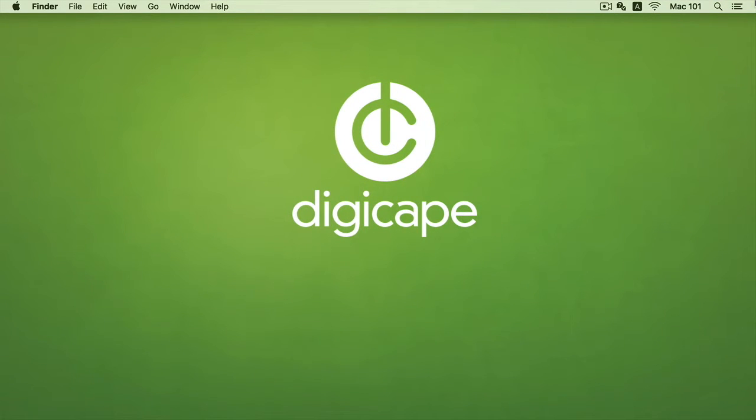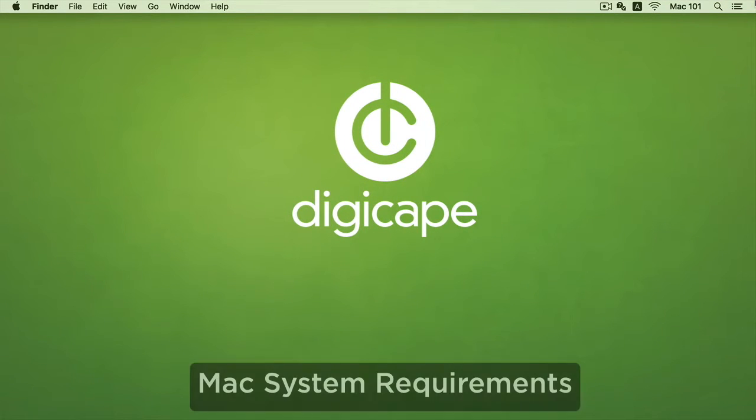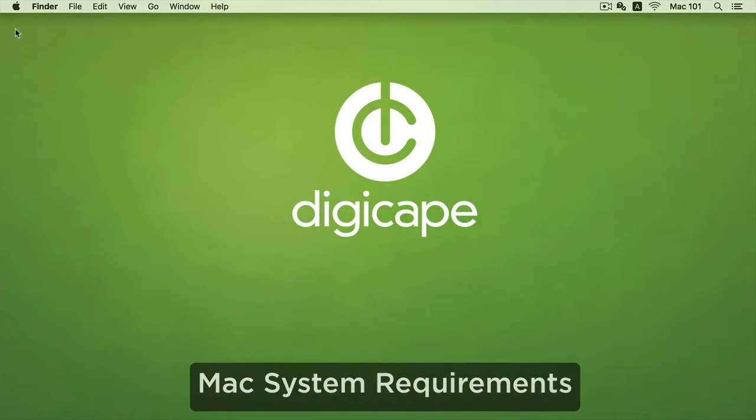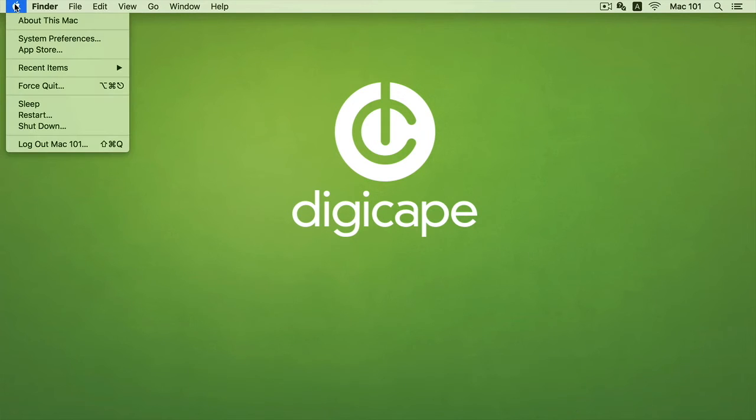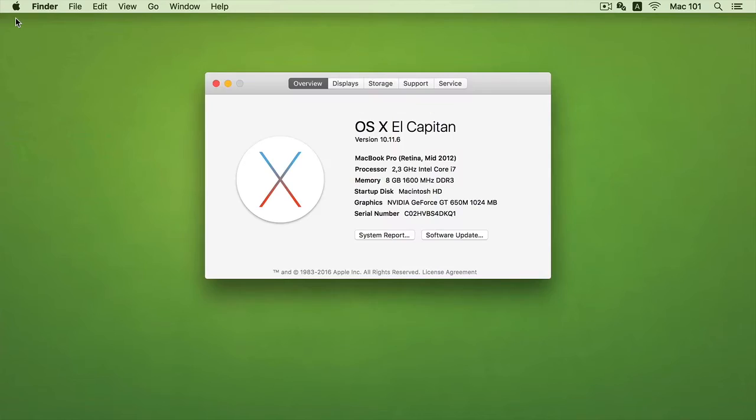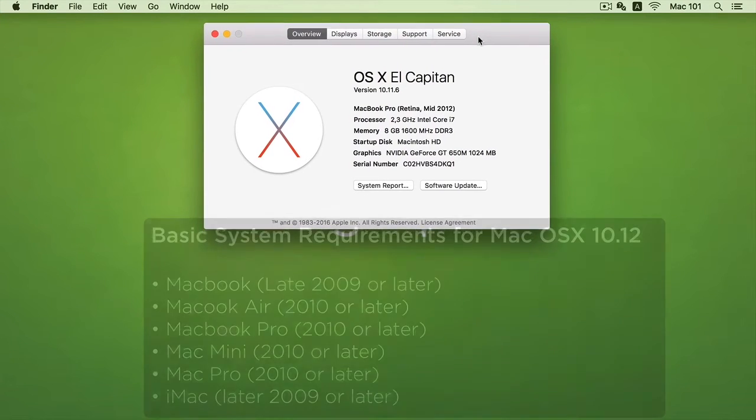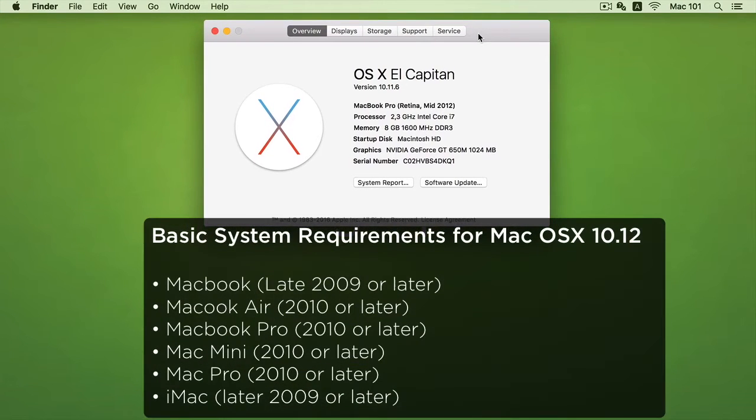So to check if our Mac will be compatible, we can go to our Apple in the top left-hand corner and under About This Mac, it will specify our model as well as our year of its release, and we can compare this to the list that is stated below.